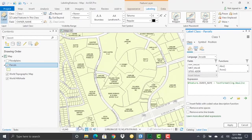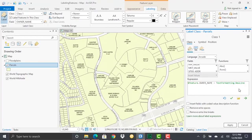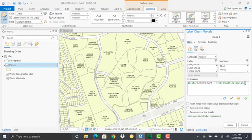So this piece that I've just added, this plus textformatting.newline - textformatting.newline is a built-in property of the Arcade language that allows me to insert a new line. So all I'm doing here is specifying that we want the owner name, plus we want to add a new line.